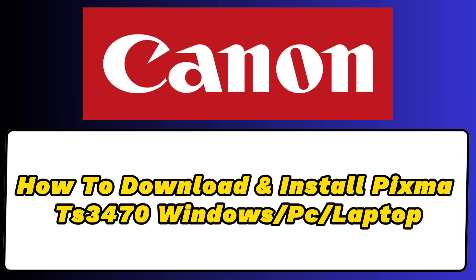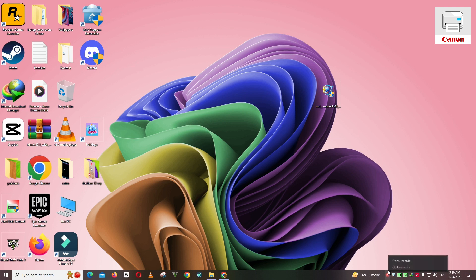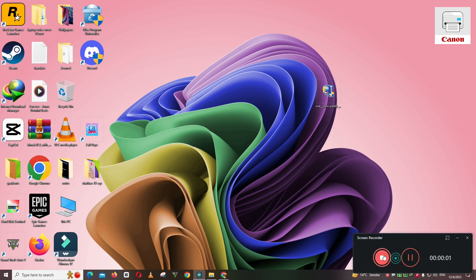Hello everyone. In this video I will show you how to download and install Canon PIXMA TS3470 driver on your Windows 10, 11 or any other Windows laptop or PC. So follow every single step as I am showing you in this video.